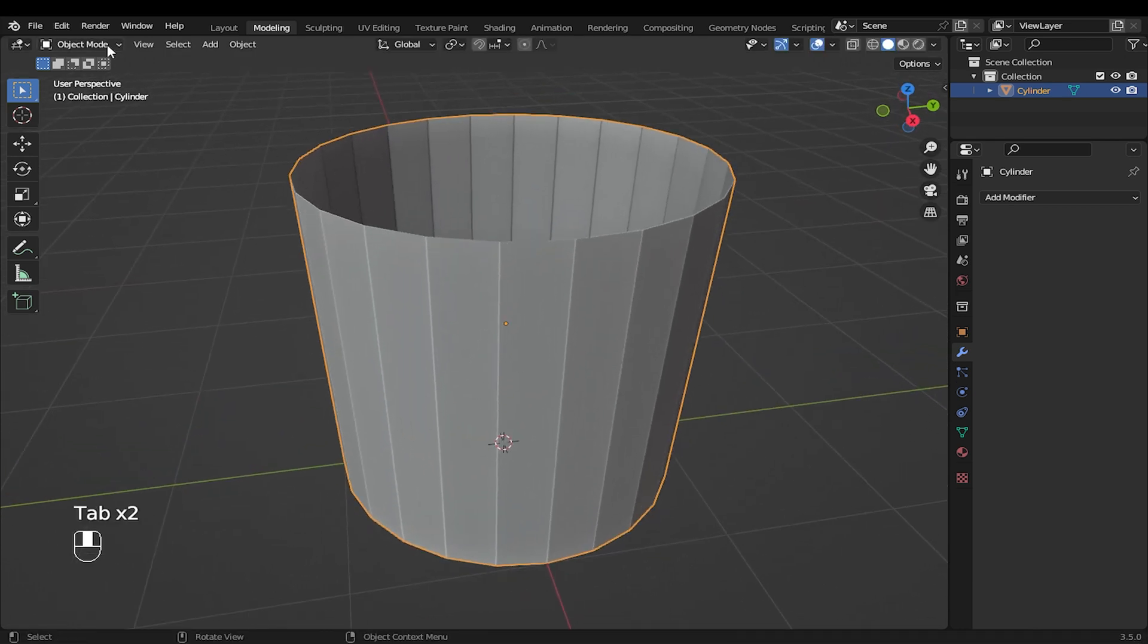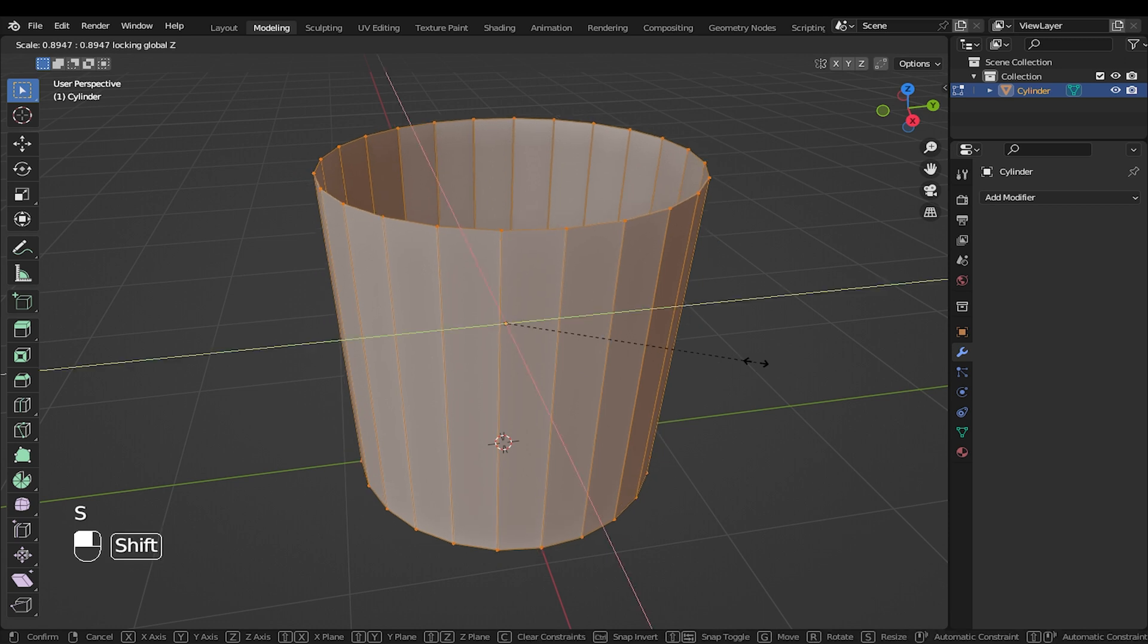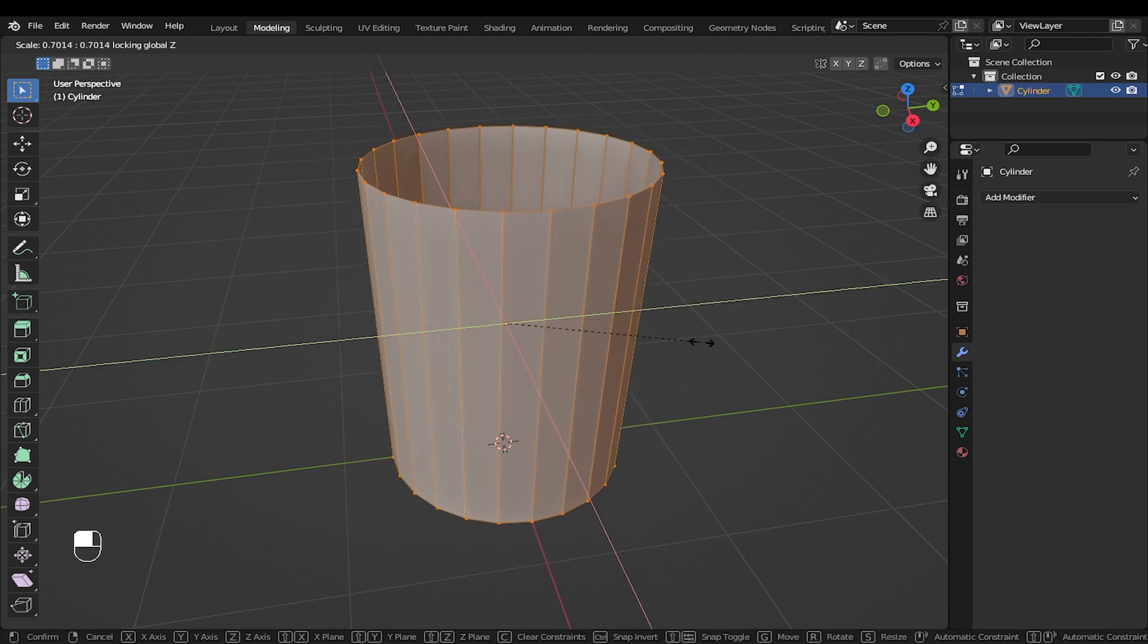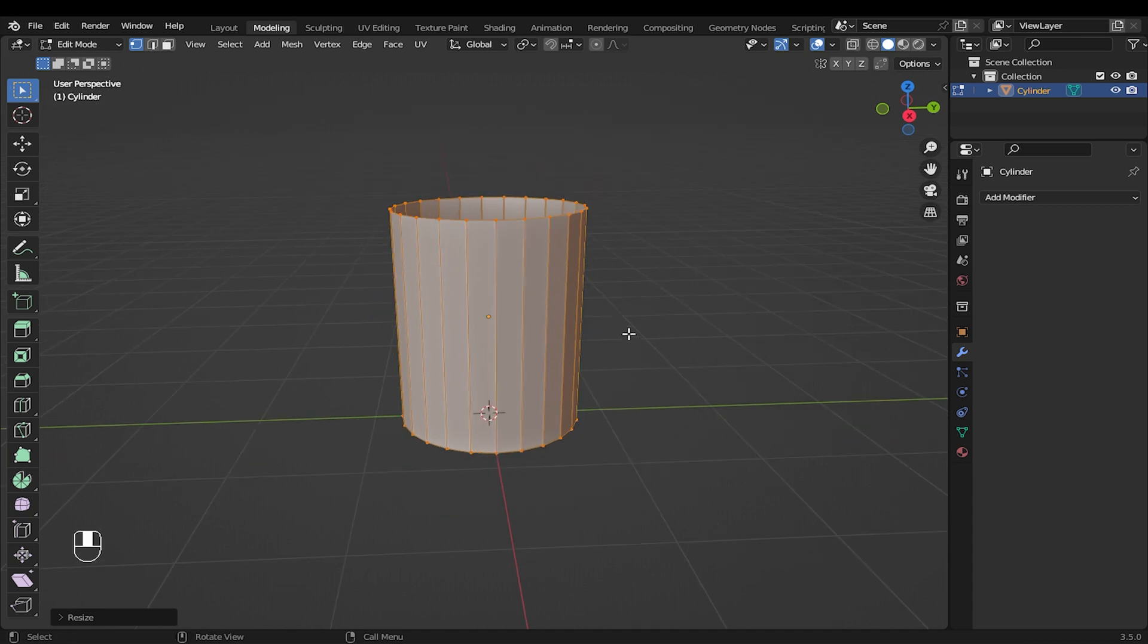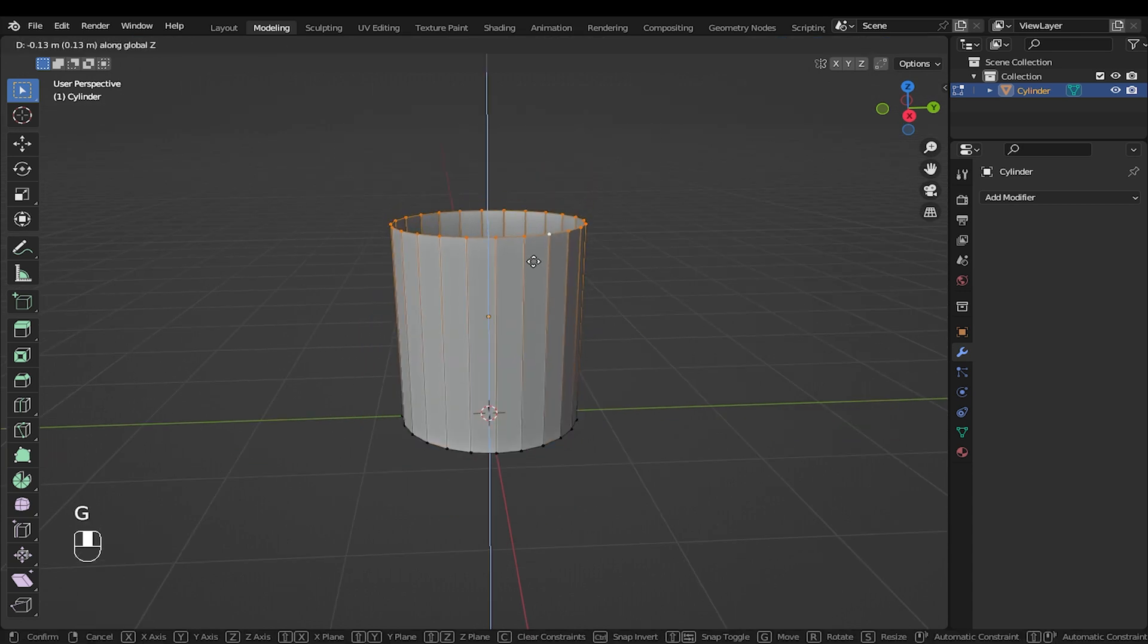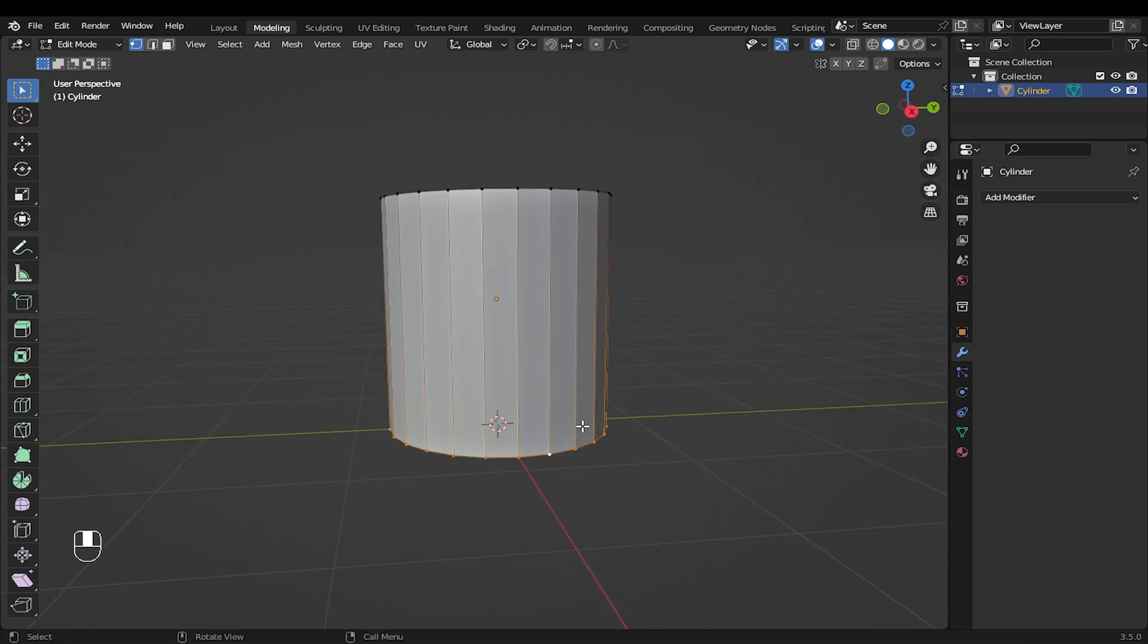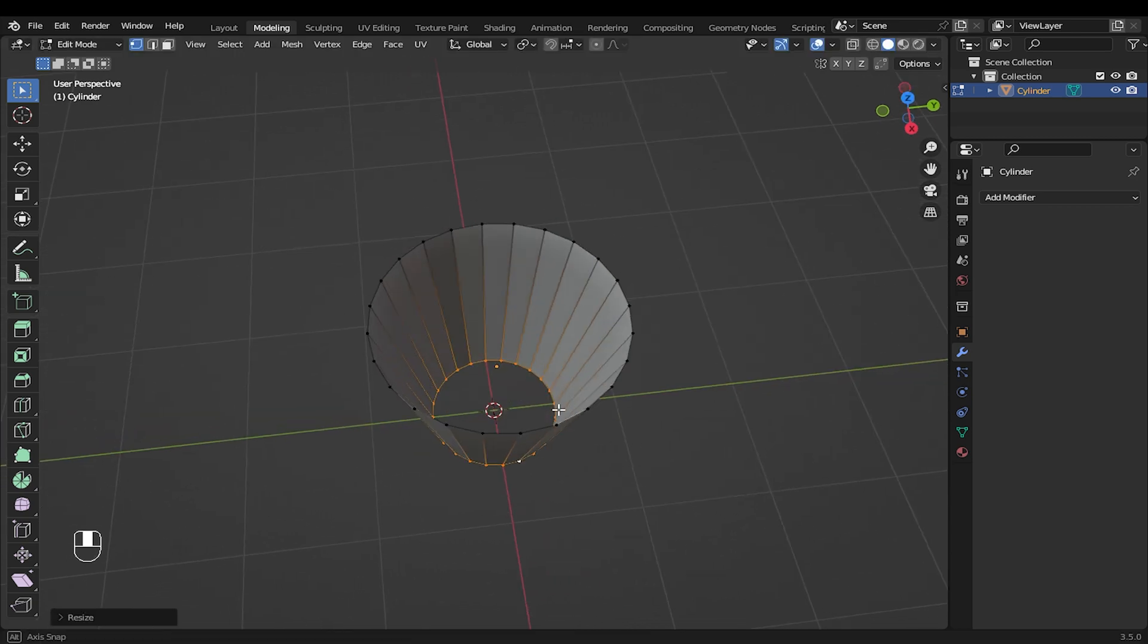Go into edit mode with the object selected. Press S to scale the object to something like this will be enough. I will select the top vertices to reduce the height a little bit. Select the bottom vertices, then press S to scale to have the shape like this.